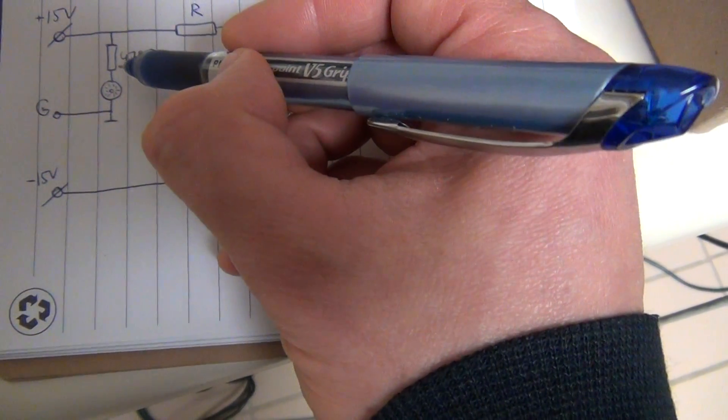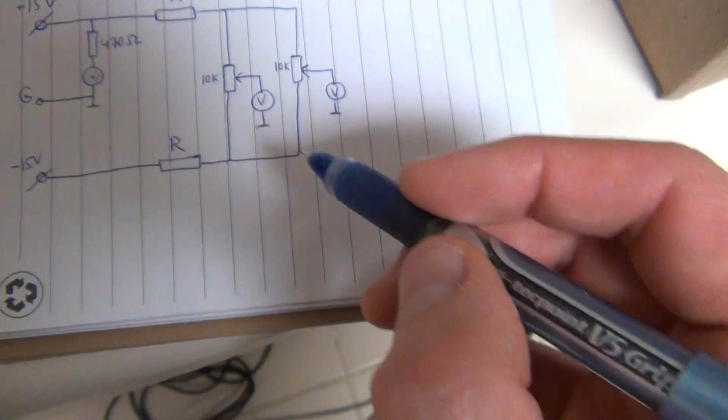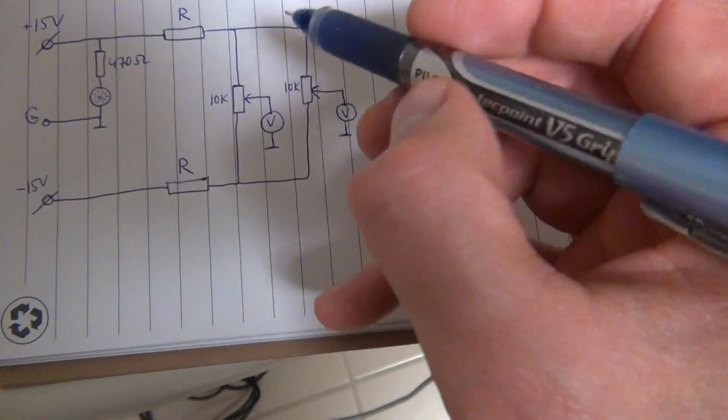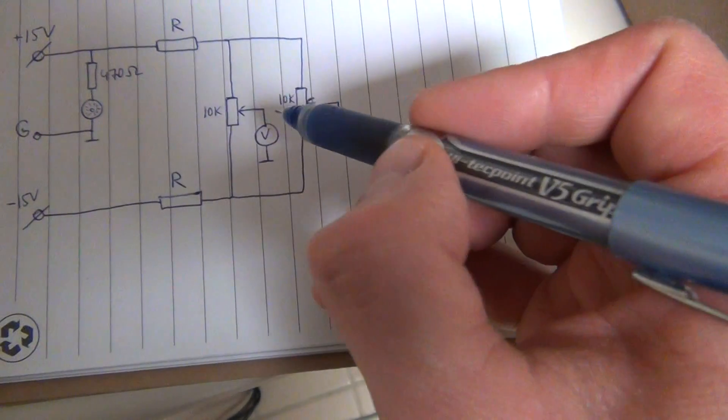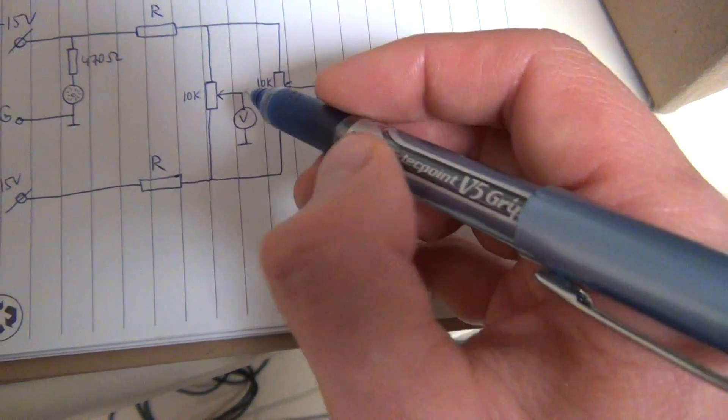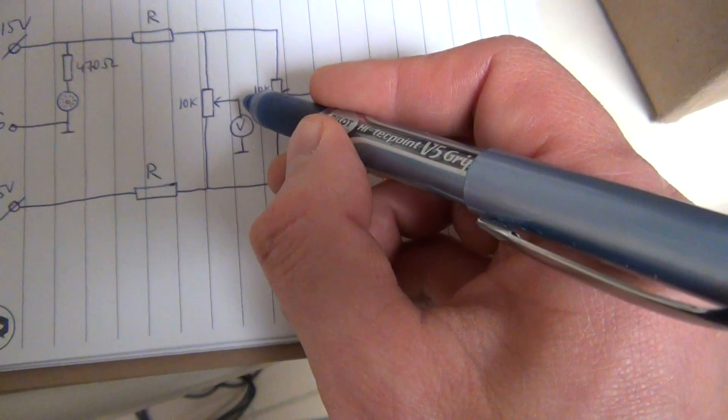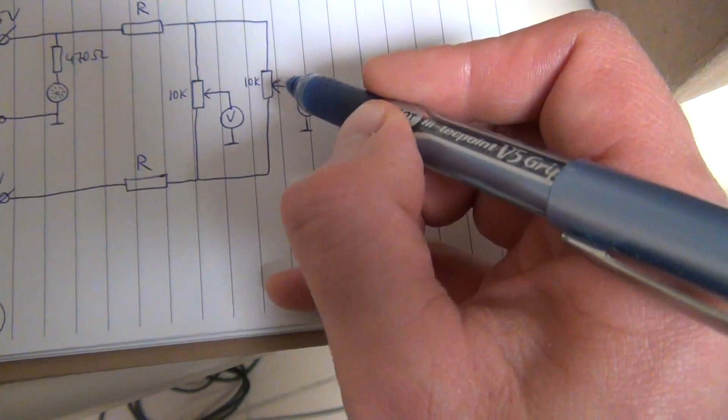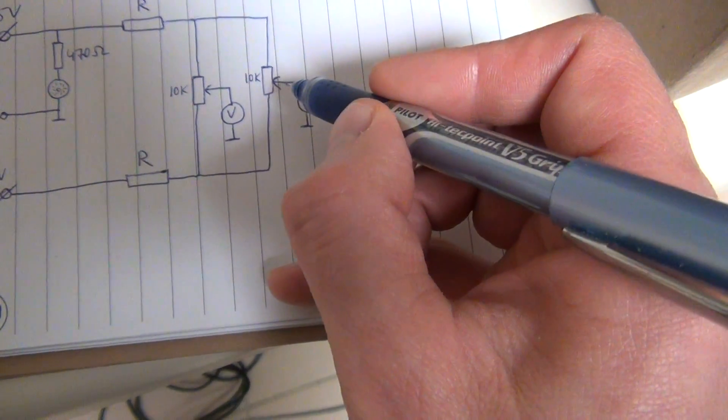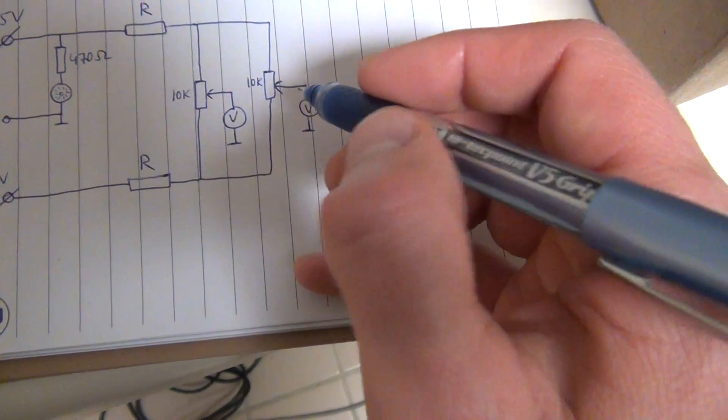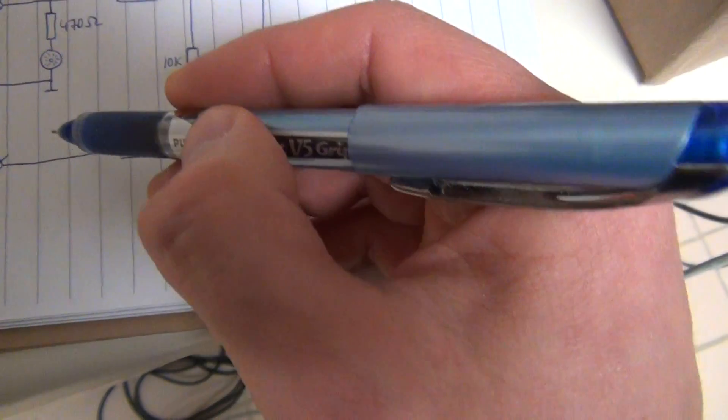But now for the potentiometers, we need on the output of them plus-minus 10V instead of plus-minus 15V.